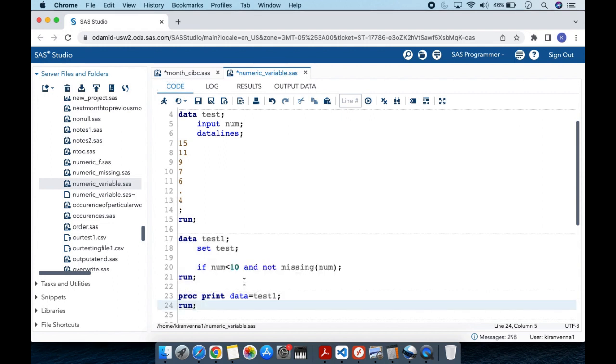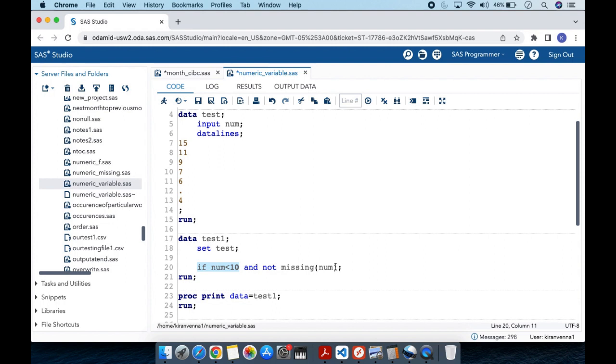Now let's look at how we can avoid this issue. Avoiding this is very simple. All we need to say is if num is less than 10 and not missing num. Here we're specifically saying that we don't want to see a missing value.